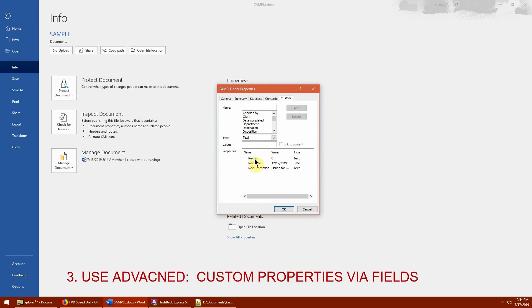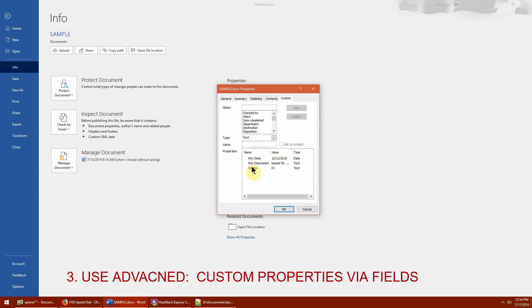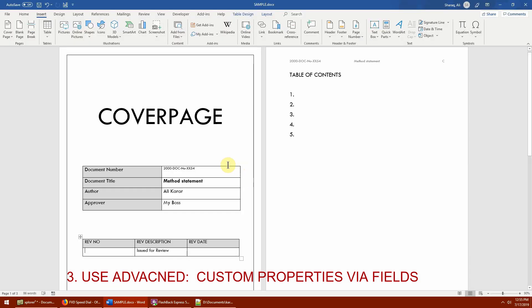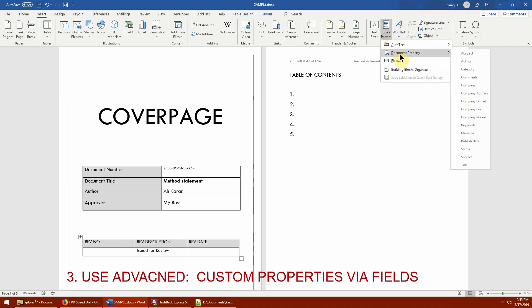I've already created some custom properties. Let me show you how to create one — I'll delete the existing revision number and create a new custom property called 'Rev Number,' type Text, value '01,' then click Add. Now 'Rev Number' is stored within the document. However, these custom properties don't appear in the Quick Parts Document Property list — that's the main disadvantage of this feature.